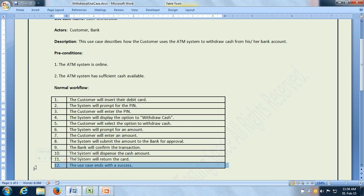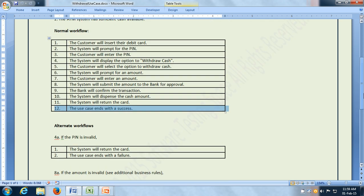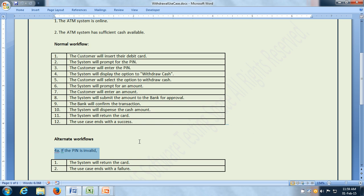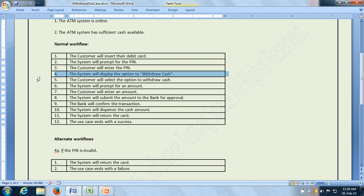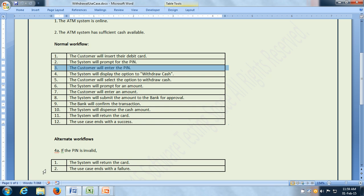Apart from the normal workflow, the use case can have alternate workflows. The first alternate workflow is what happens if the PIN is invalid. If we see step number 3, where the customer enters a PIN, the system has an option. Step number 4 says the system will display the option to withdraw cash. But if the customer entered an invalid PIN, instead of step 4, the system is going to execute step 4a — it will return the card and the use case ends with a failure. So after step number 3, instead of going to step number 4, it directly goes to returning the card. This is an alternate workflow which happens if the customer enters an invalid PIN.